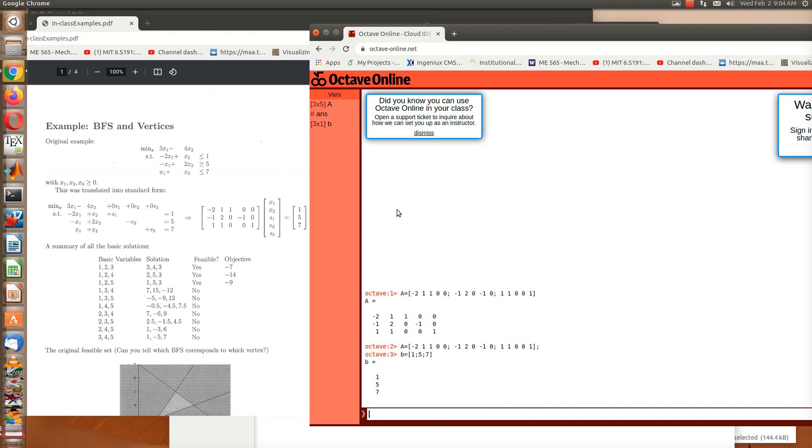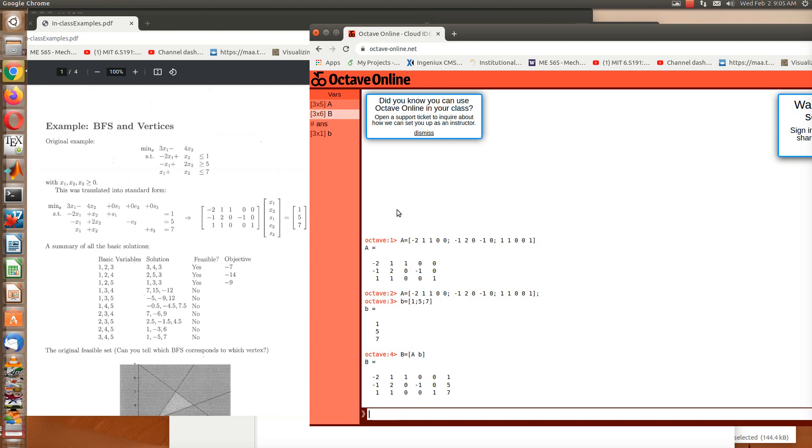Now if I want to row reduce the matrix, I can set a new matrix. Let's maybe set B equal to the matrix. I'll put A here, that'll be the 3 by 5 matrix A. And then I'm going to attach b to the end, and then I'll put another square bracket. And here you see that this is the matrix A with the vector b attached.